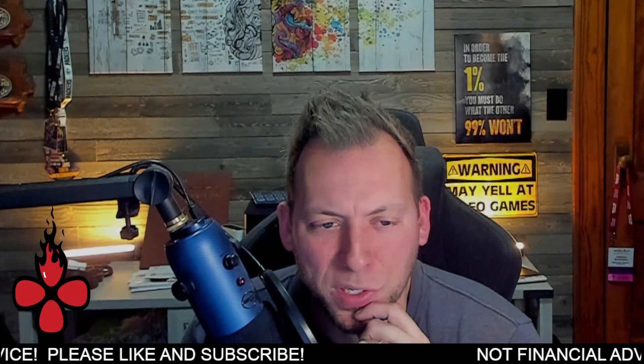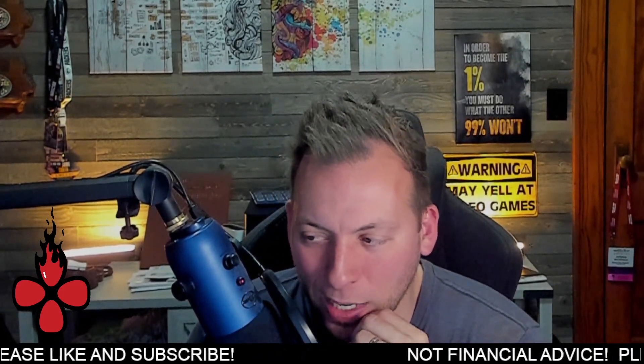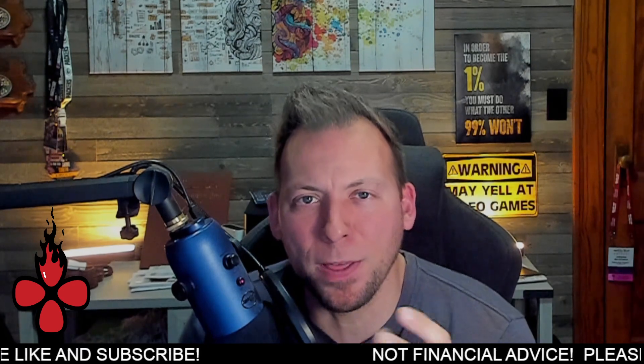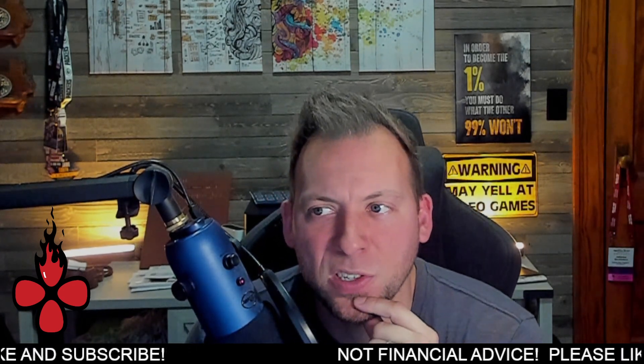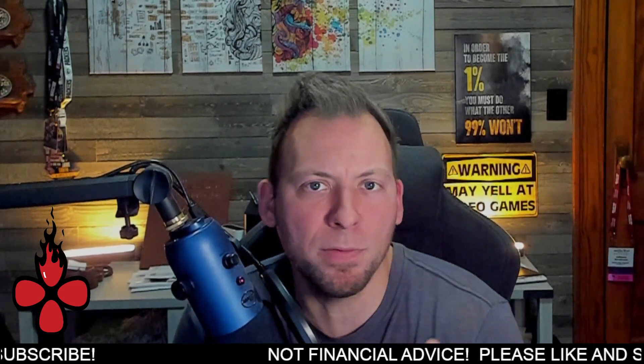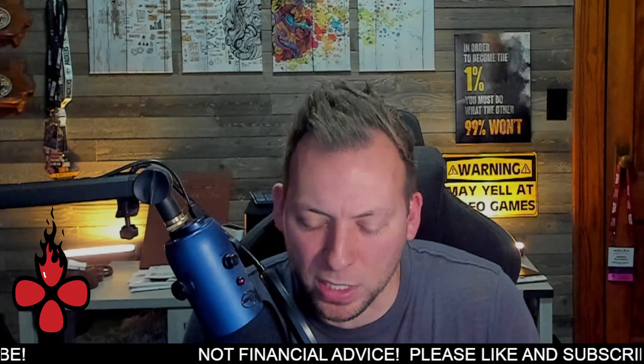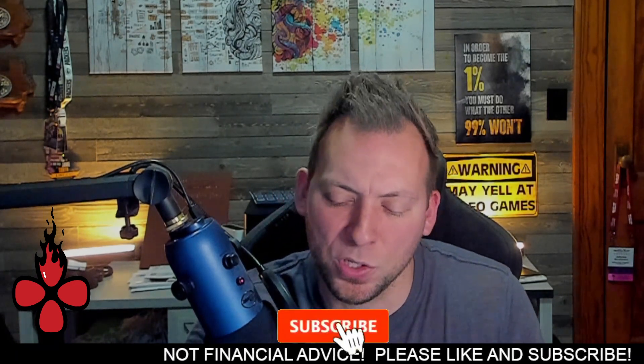Something very interesting happened on Coinbase a few days ago that I think a lot of people missed, and this is actually kind of a big deal for Shiba Inu. People need to pay attention to it.